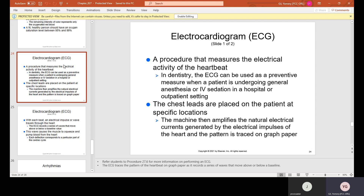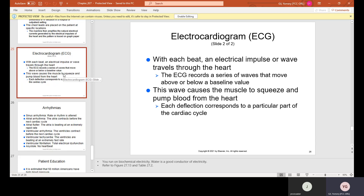An electrocardiogram (ECG) is a procedure that measures the electrical activity of the heartbeat. In dentistry, the ECG can be used as a preventative measure when a patient is undergoing general anesthesia or IV sedation in a hospital or outpatient setting — this generally applies to oral surgeons performing sedations or extractions. Chest leads are placed on the patient at specific locations, and the machine amplifies the natural electrical currents generated by the heart. The pattern is traced on graph paper, and with each beat, an electrical impulse travels through the heart, causing the muscle to squeeze and pump blood. Each deflection corresponds to a particular part of the cardiac cycle.